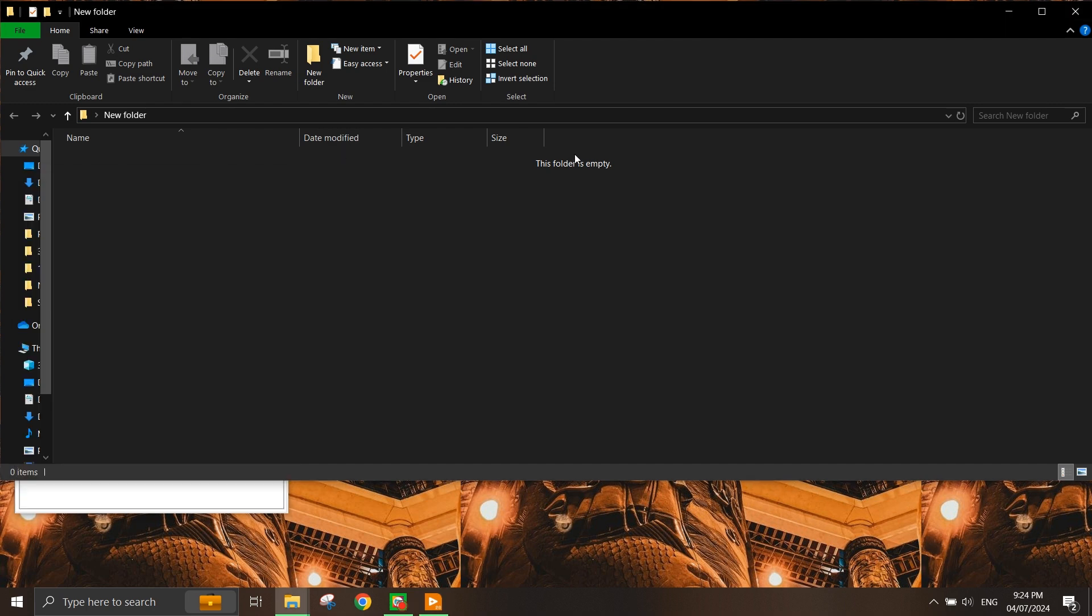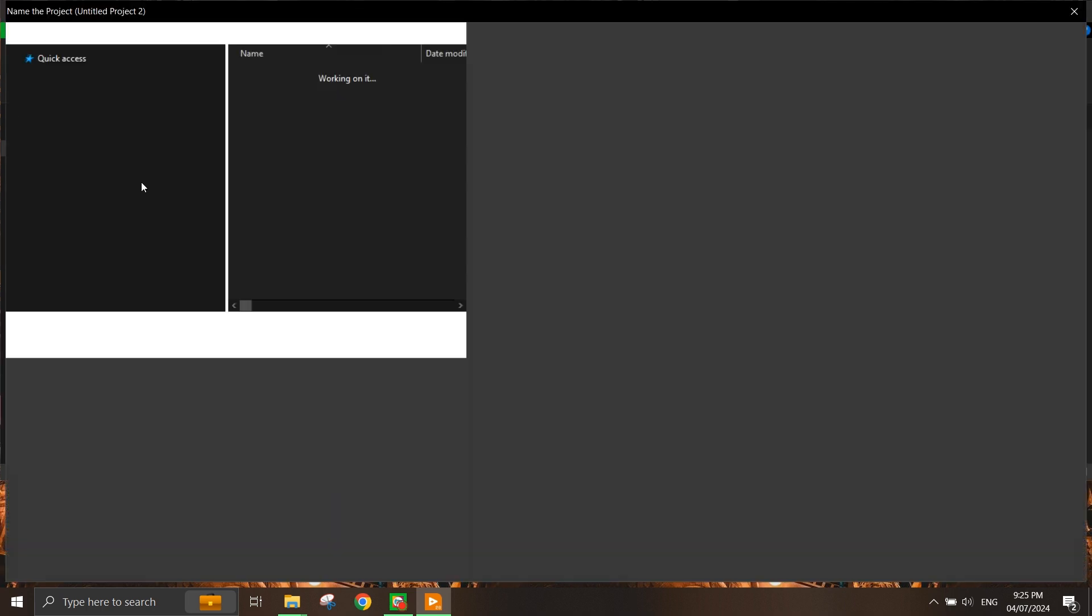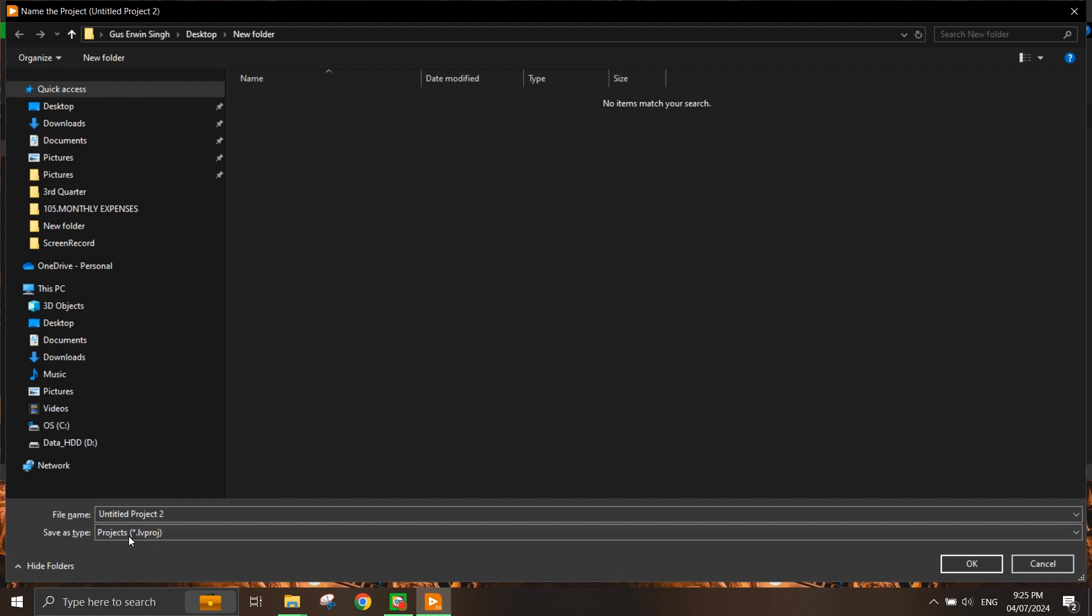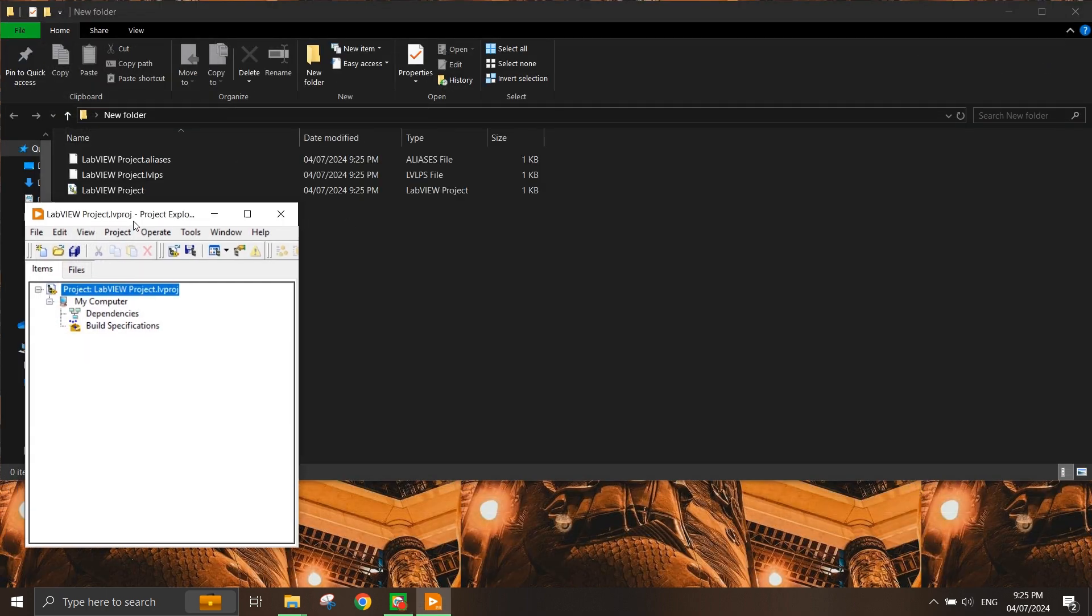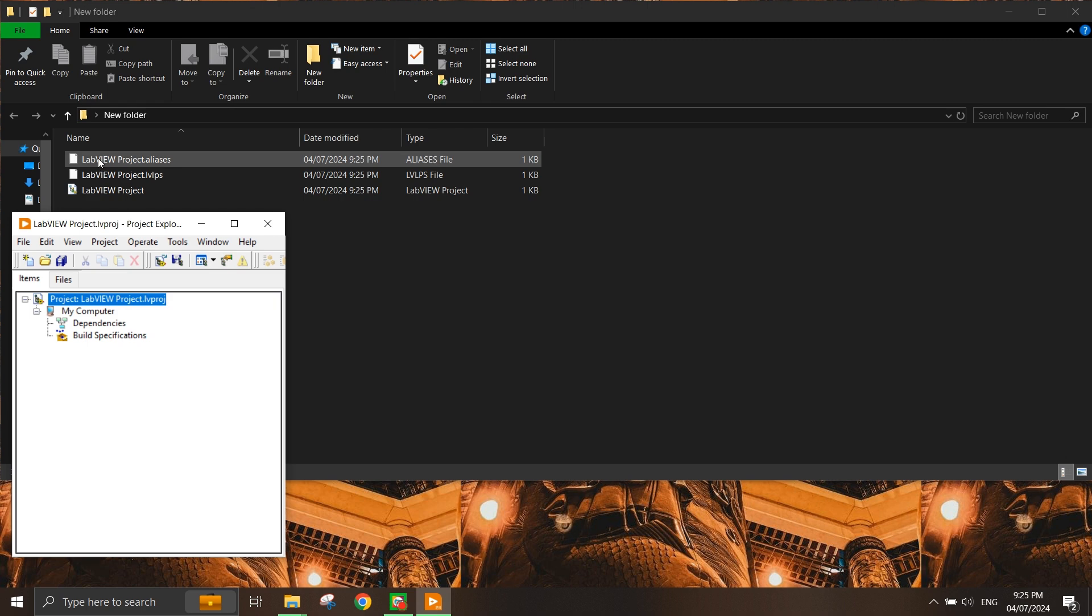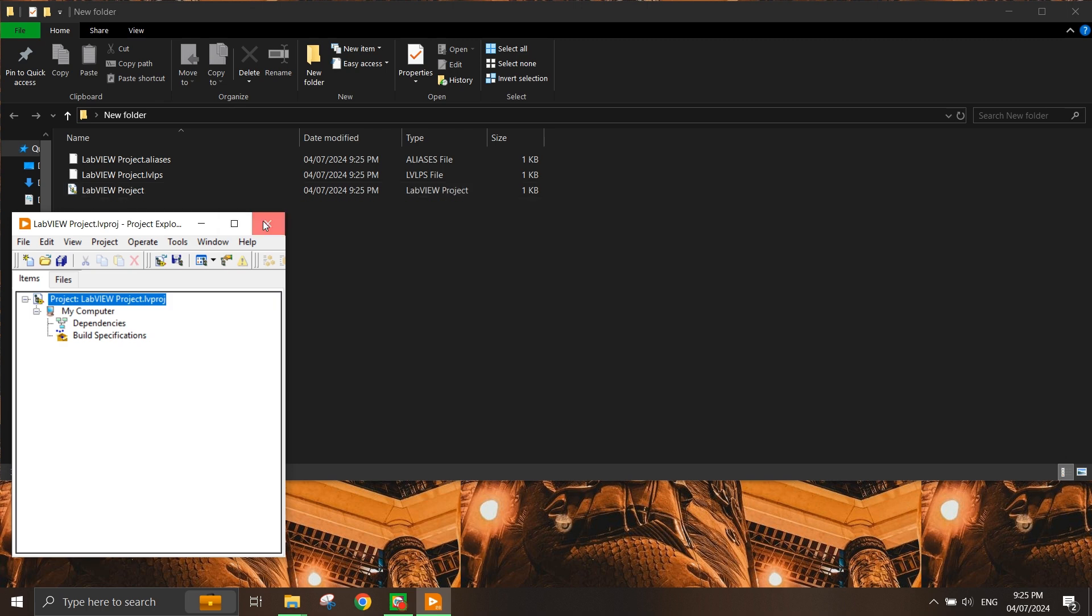Right now, I created a folder on desktop, so I'm going to copy the path here and save this project into this path. I'm going to name it LabVIEW Project - of course you can use any name you want. Once you've saved the project, you'll notice three files will appear here, and you only need to click on the LabVIEW project file to launch the project itself.